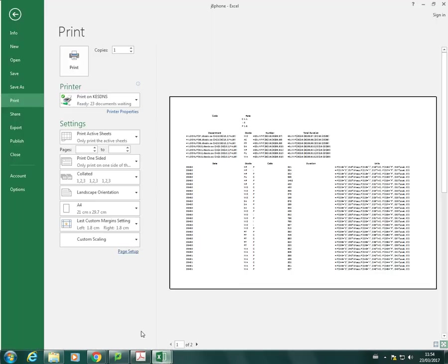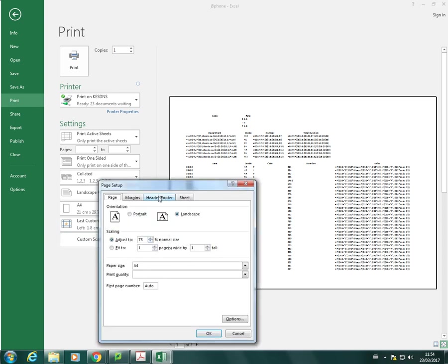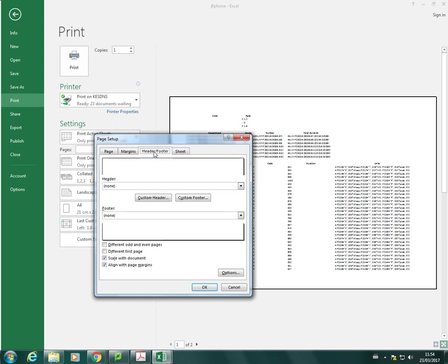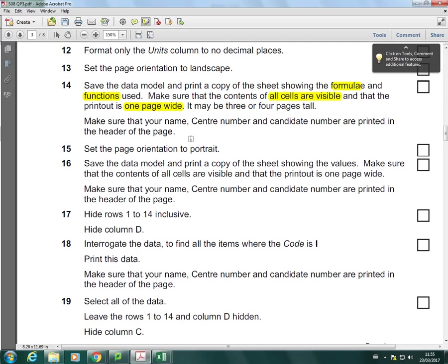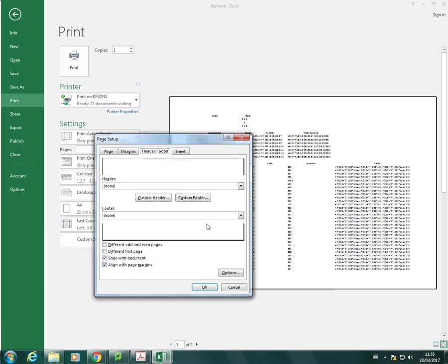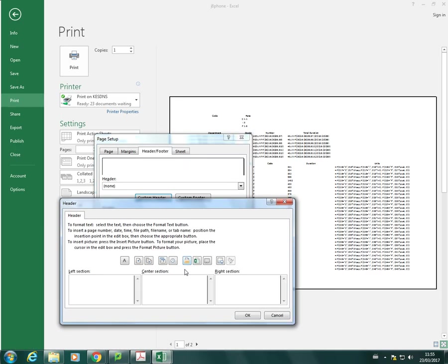So, to do that, we need to go into the page setup and go into header and footer, we can then click on custom header or footer. Did they say at the top or bottom of the page? It says in the header, so it must be in the header. So, we need to go to custom header.